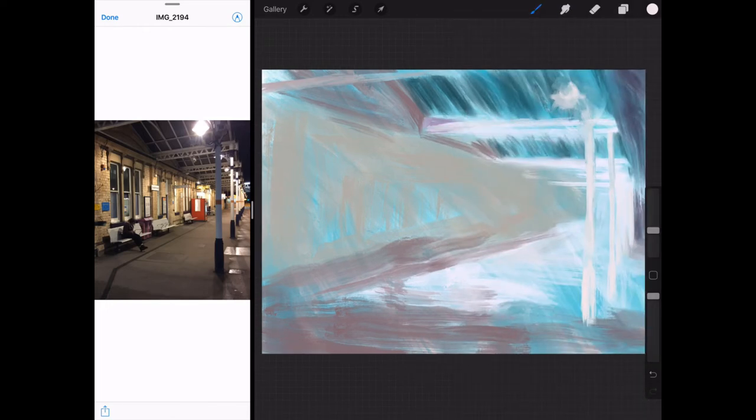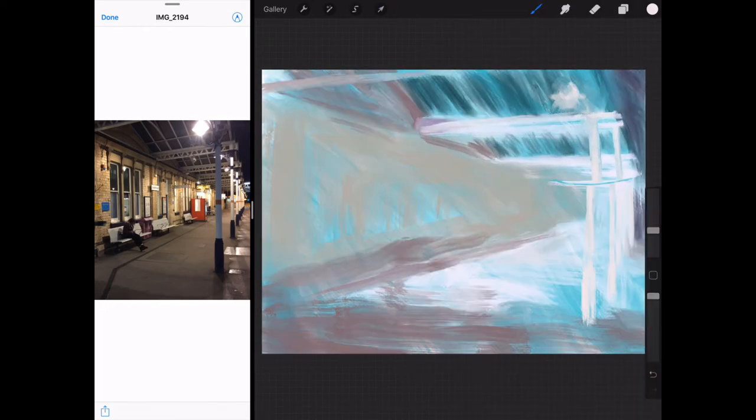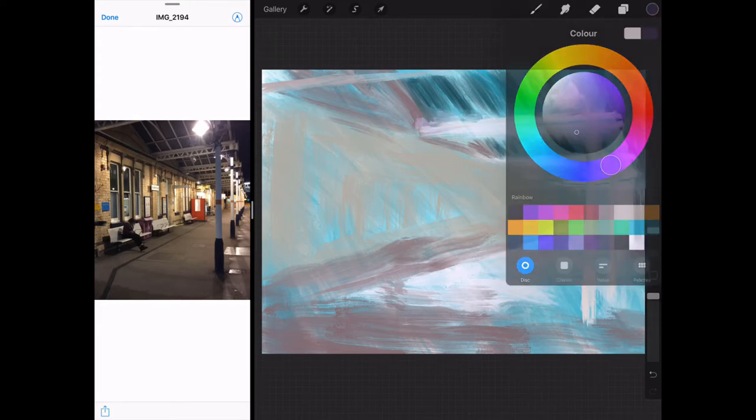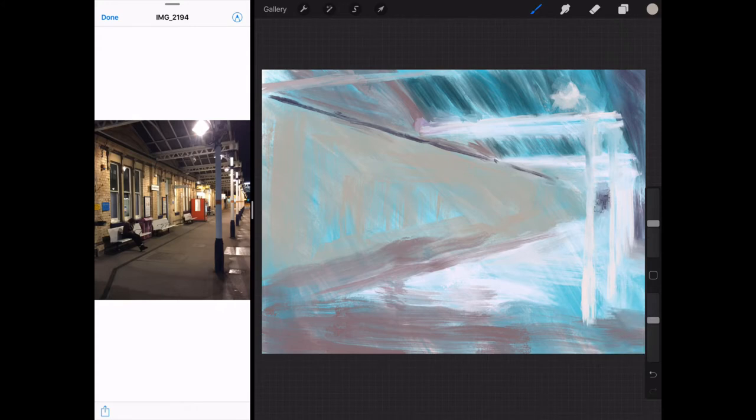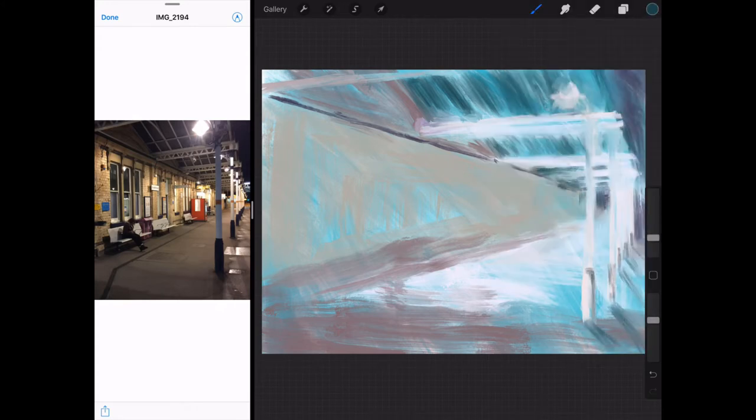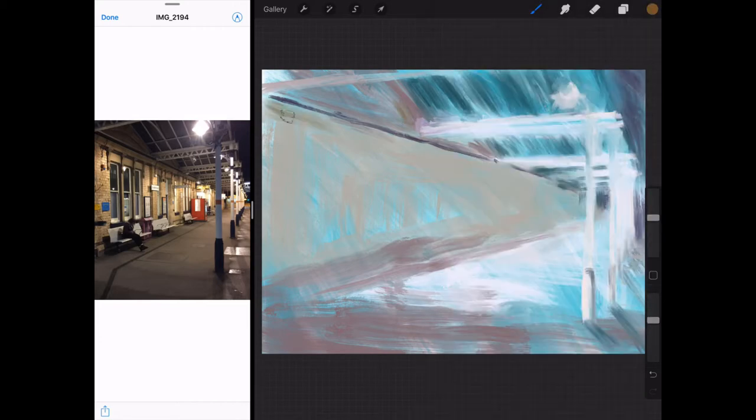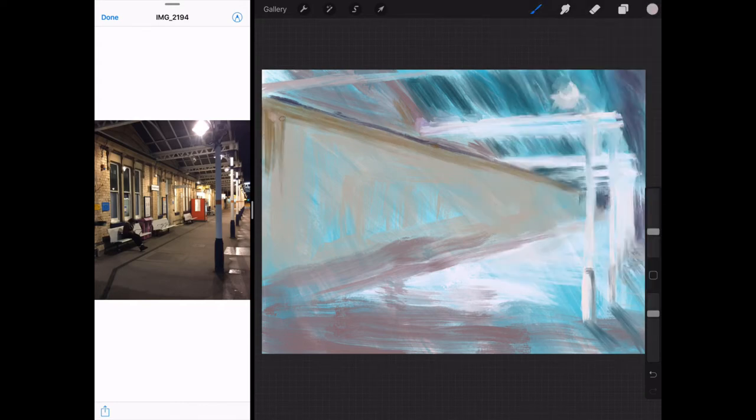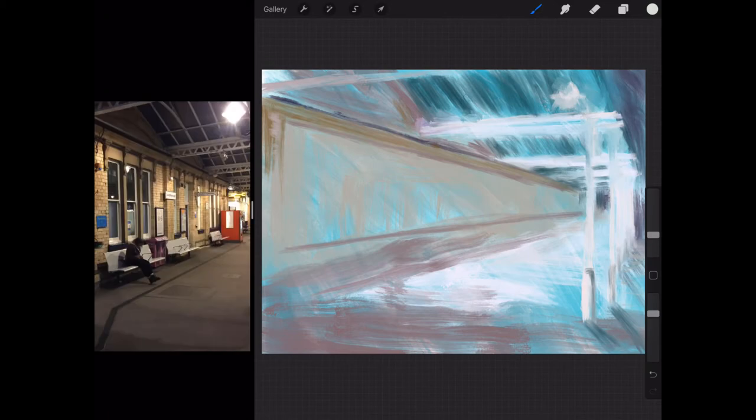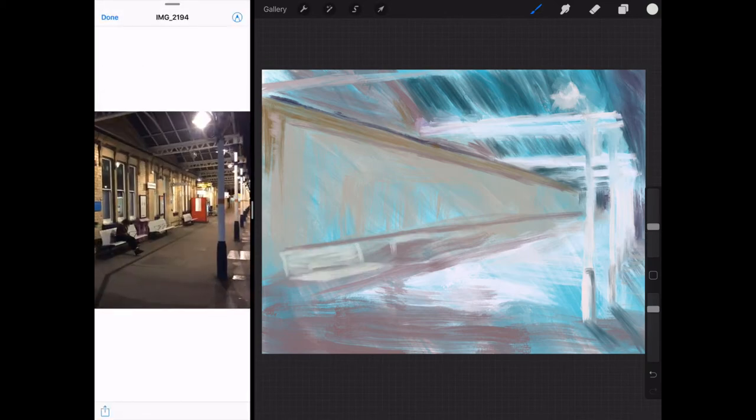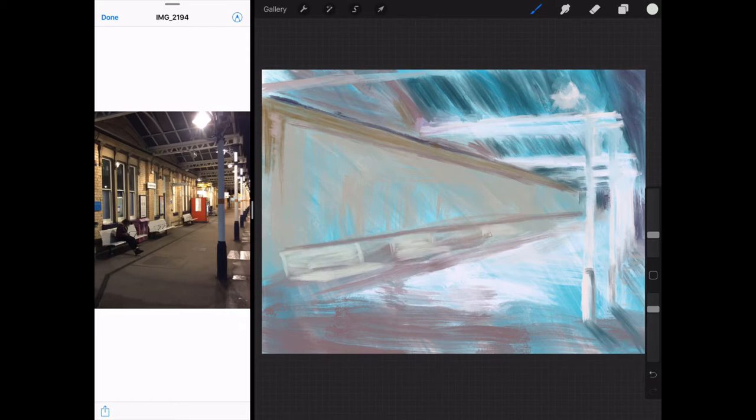Basically all I use on my iPad is Procreate and Paper by 53 for sketching. So I was in Birmingham and I took my iPad with me and that was all I've got access to. So this week's painting is in Procreate and it's another oil painting. I actually painted the bulk of this sitting on a children's ward in Birmingham.